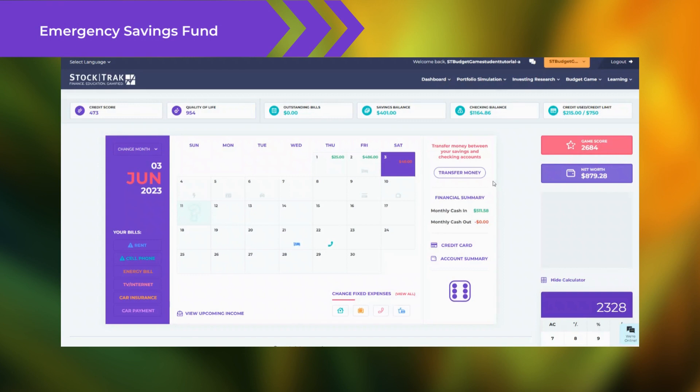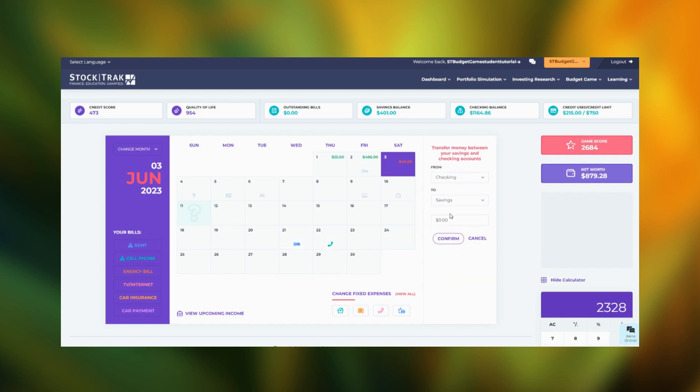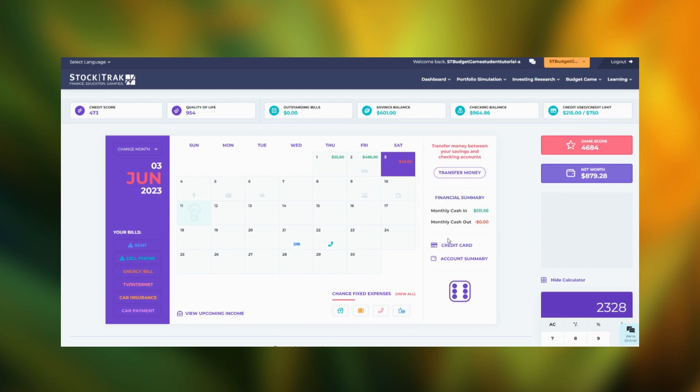One of the main goals of the budget game is to build your emergency savings fund. You can transfer money from your checking account into your savings account at any time. To transfer money into your savings account, click the Transfer Money button and enter the total amount you want to add to savings.